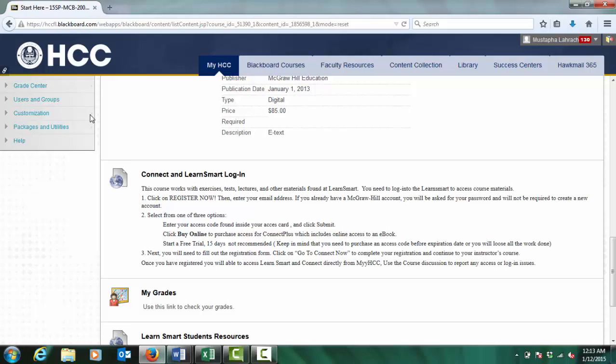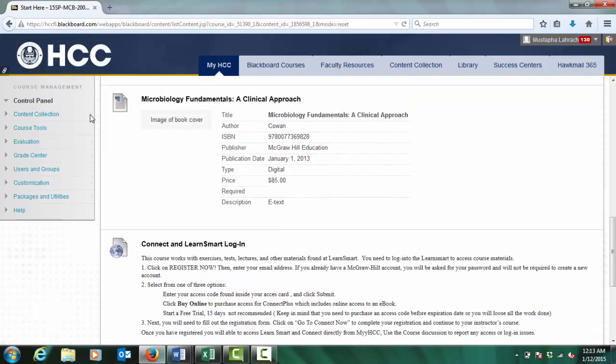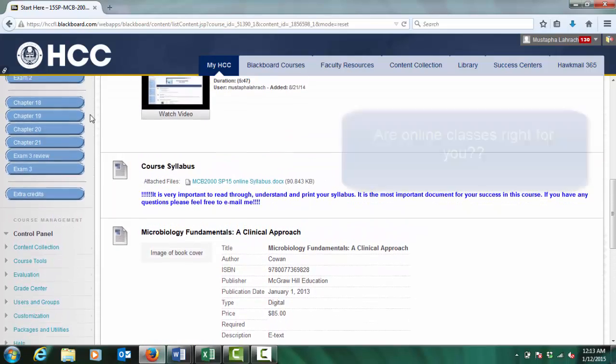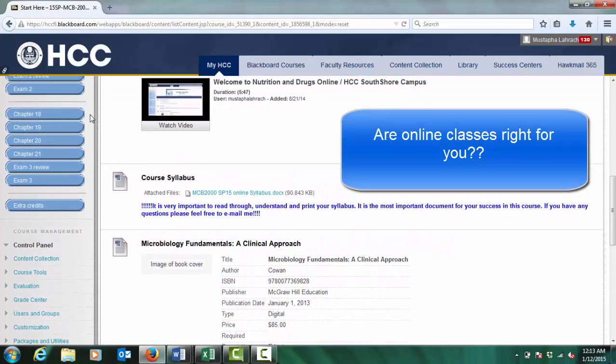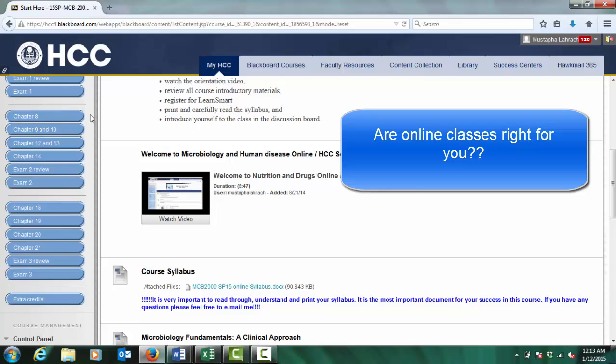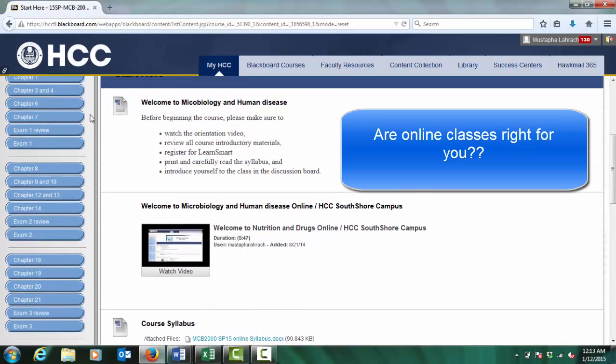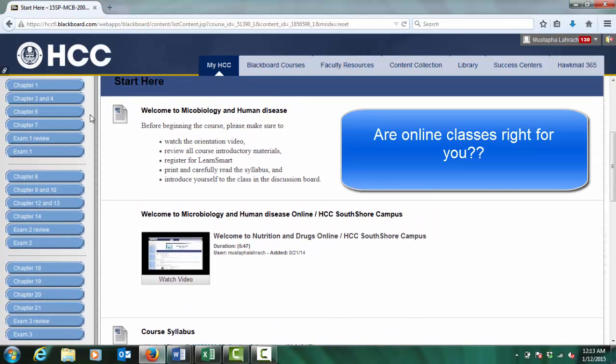Before proceeding to this course, let's make sure that online courses are right for you. Do you have self-discipline and motivation? Are you able to commit at least four hours a week to this course? Do you have good communication skills and enjoy expressing your ideas in writing?